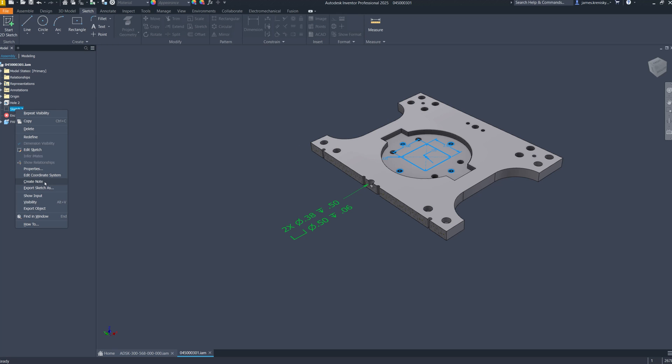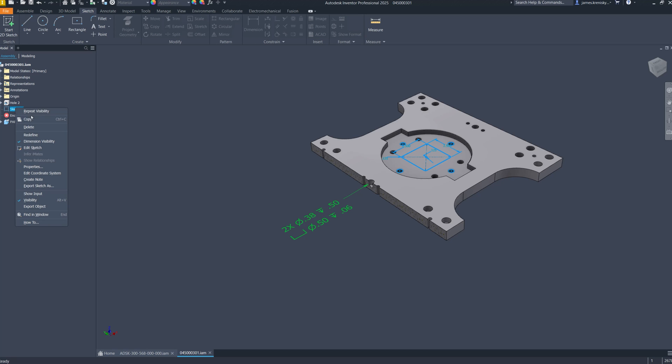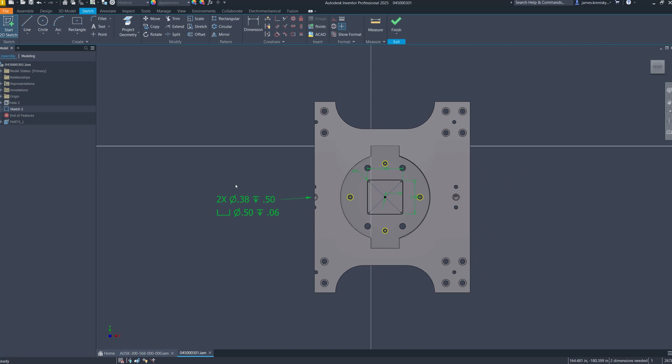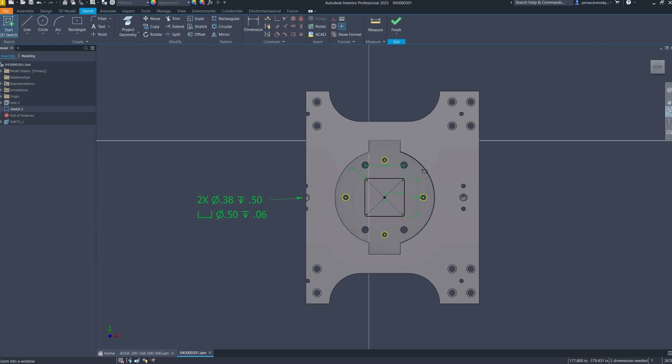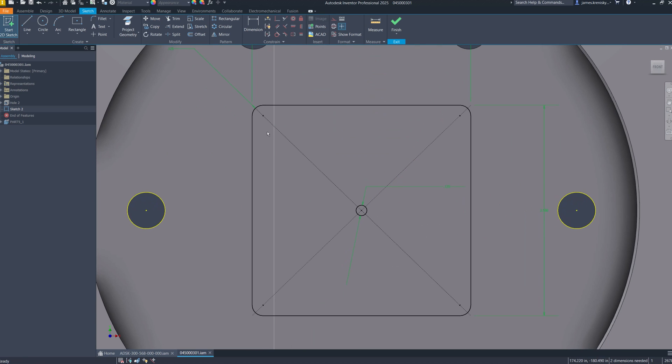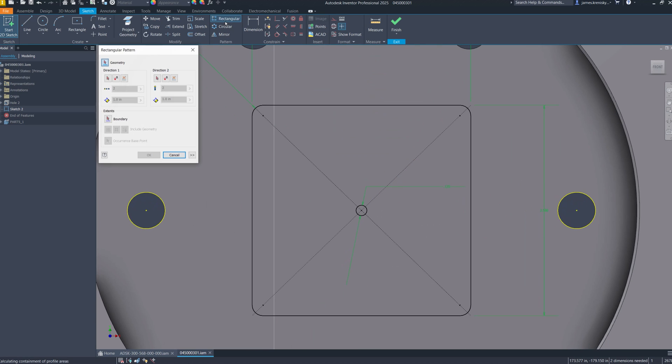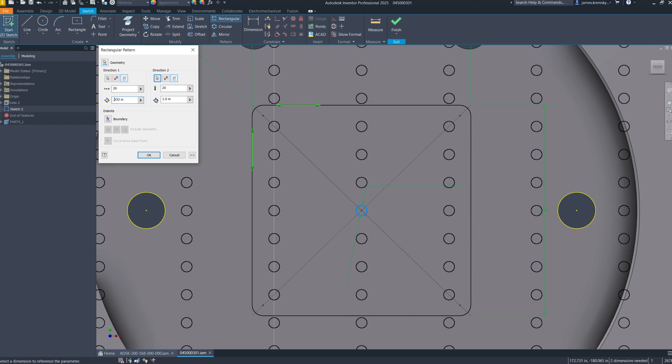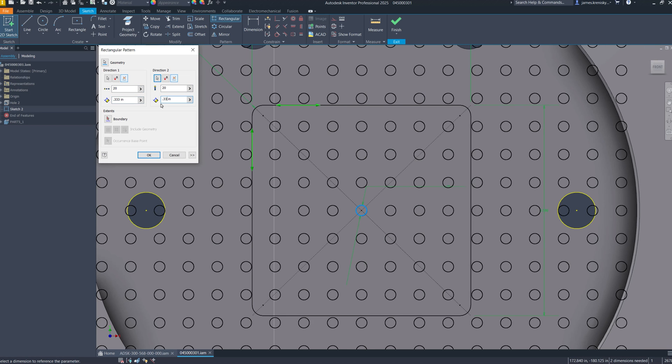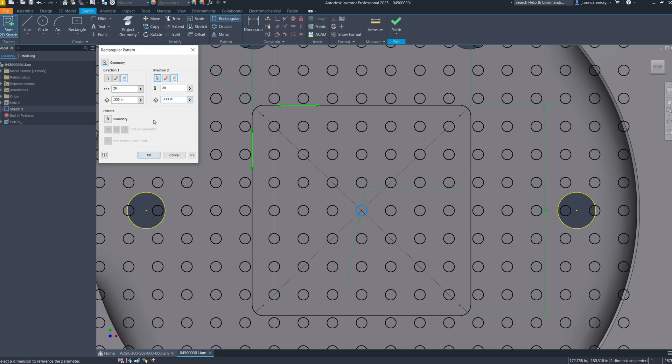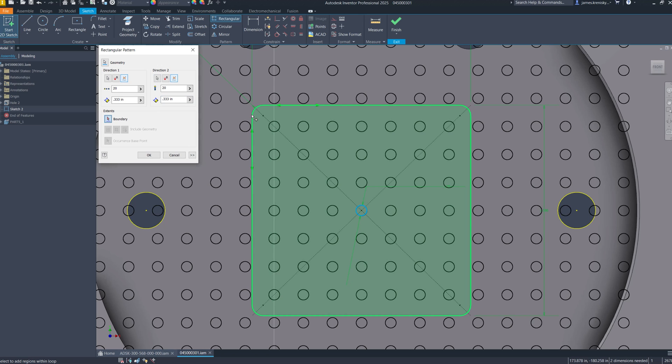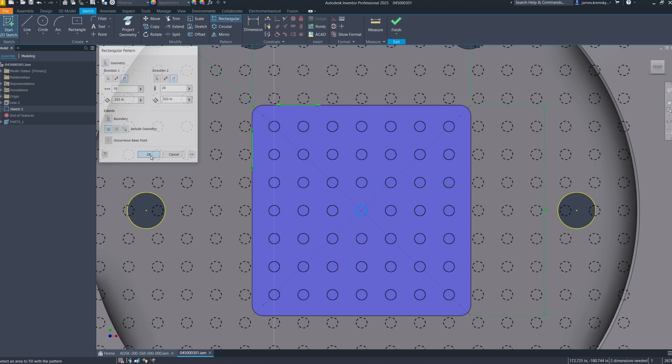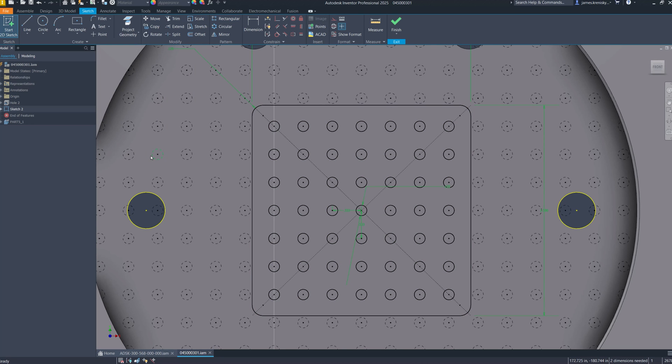The pattern creation process in Inventor has been modernized with the introduction of boundary patterns, featuring a refreshed user interface. This update enables users to generate patterns confined within specific boundaries, allowing for the definition of a region or an area to delineate where the pattern should apply. Any instances of the pattern extending beyond these boundaries are automatically suppressed, ensuring the inclusion of only pertinent instances.